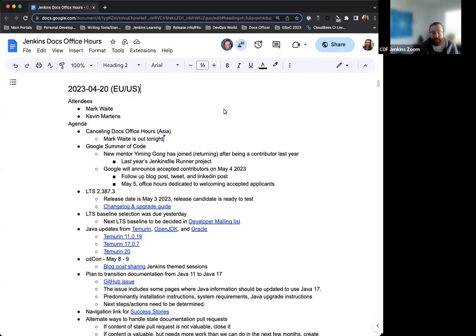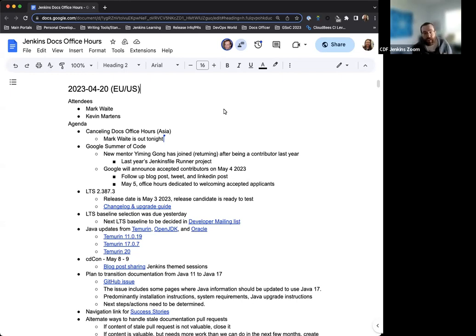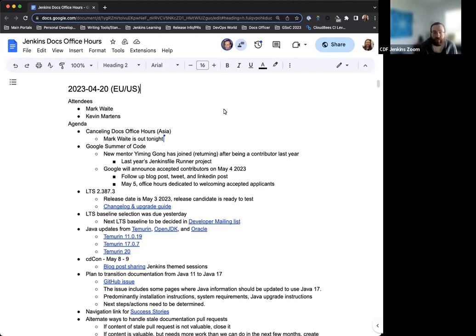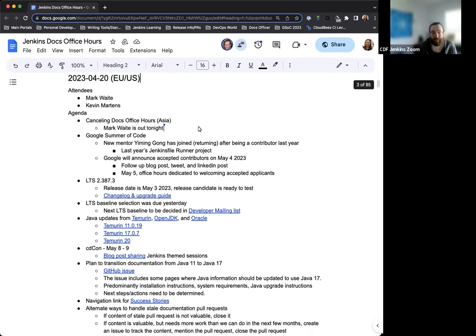Welcome to the Jenkins Documentation Office Hours. Today is the April 20th, 2023 edition, EU-US time. Today we have myself and Mark Waite. If anyone else joins us, we are more than welcome to invite them in.